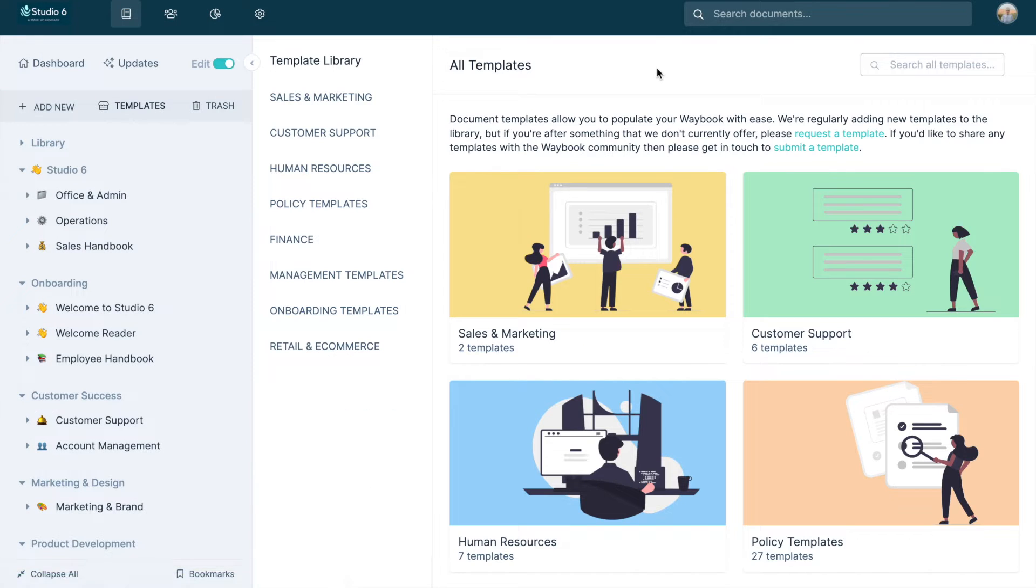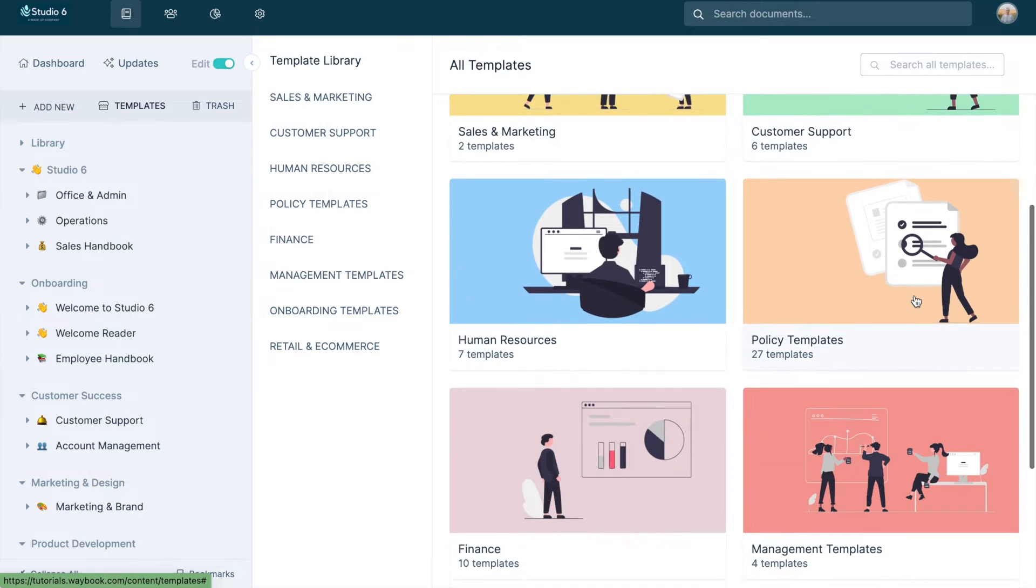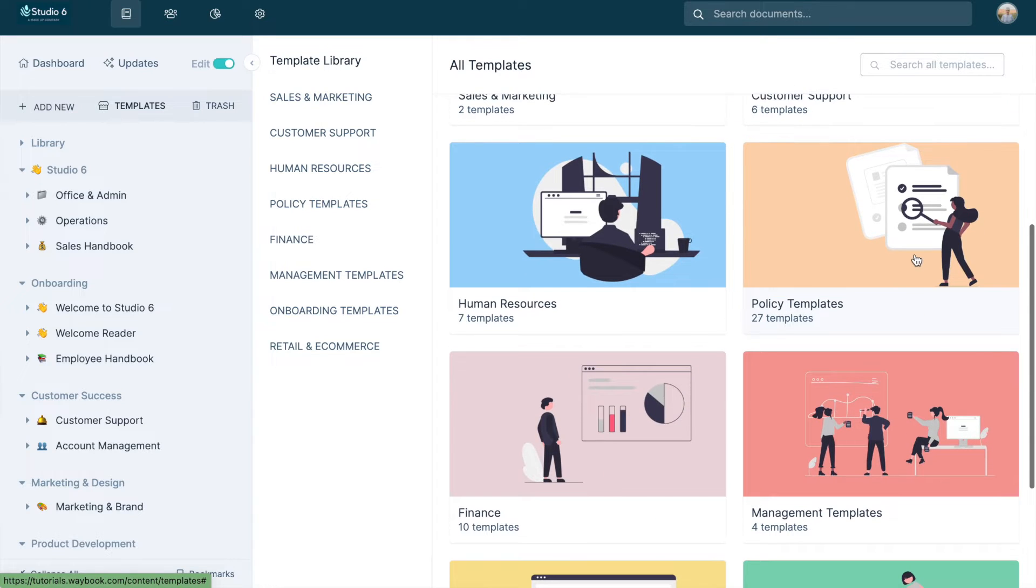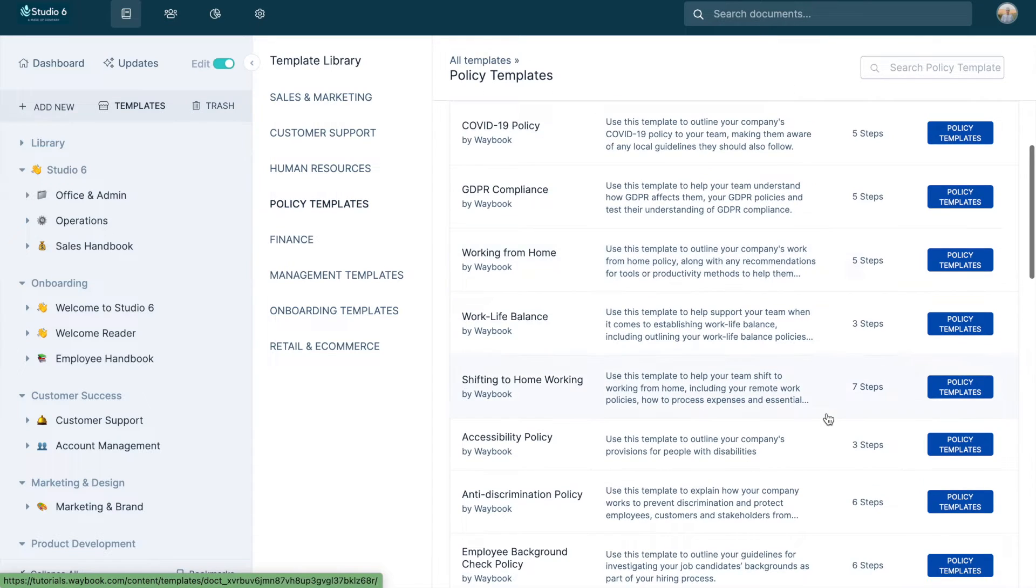You'll find a variety of expert-created templates in our library, all built to help you easily create company policies and get your business on the same page.